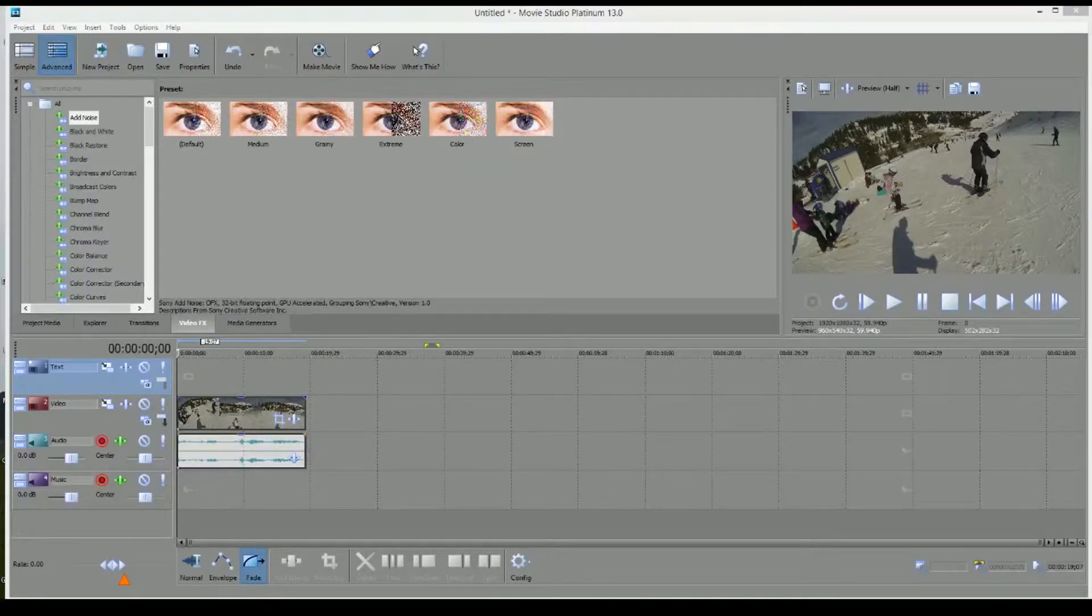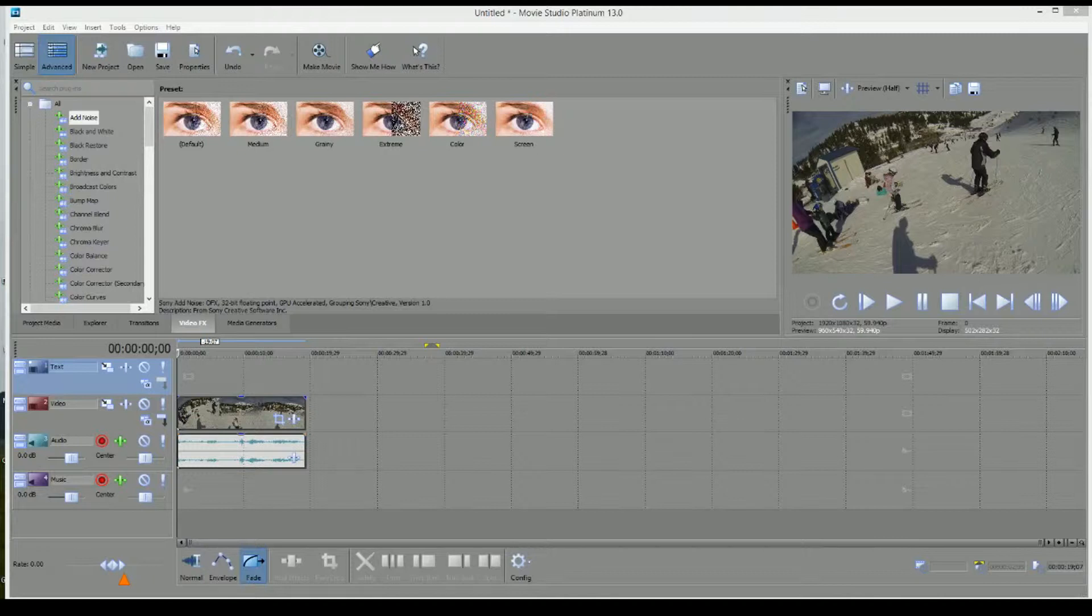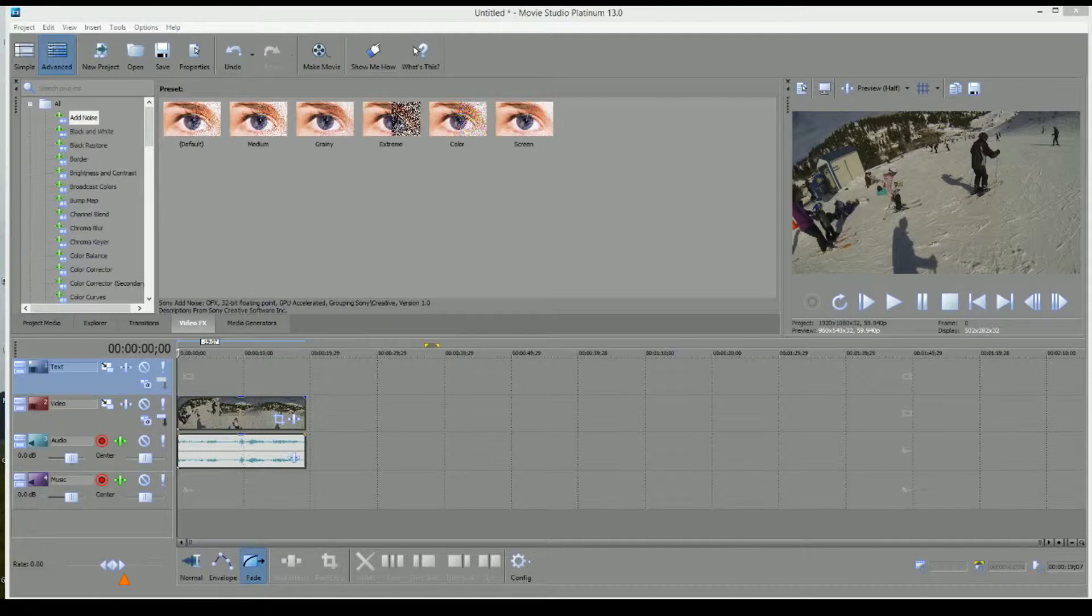Okay, this is a quick tutorial on how to use blurring either on a moving image or a still image in Movie Studio Platinum 13. This should also work in Movie Studio Platinum 12.